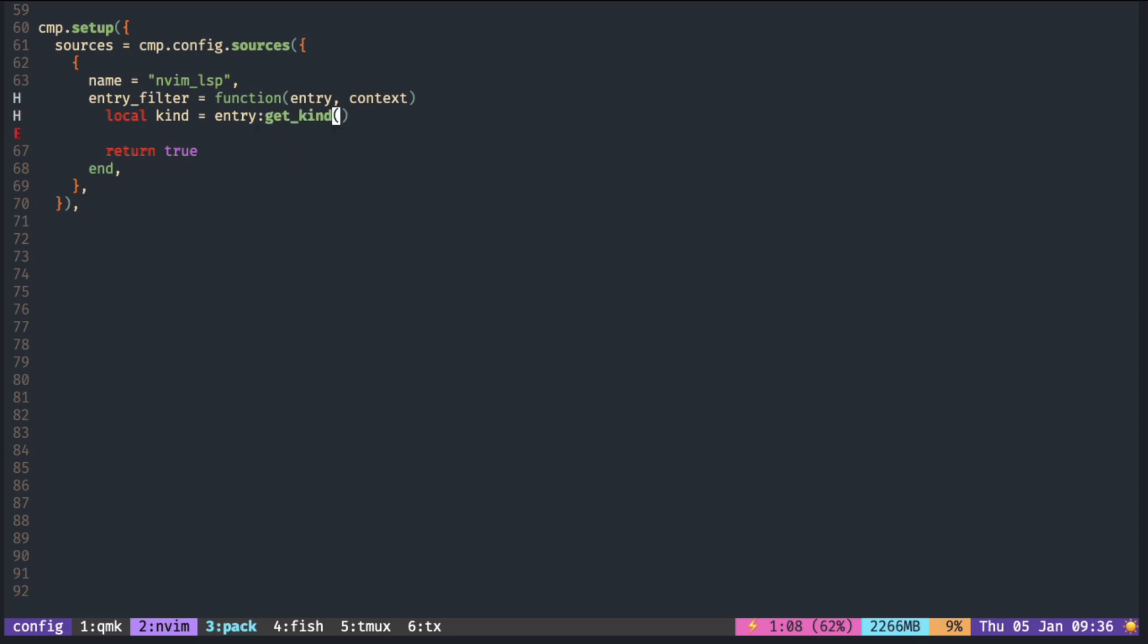Next, we need to get the text before the cursor. We can use nvim API to get the current line. The cmp already provides that in the second argument.